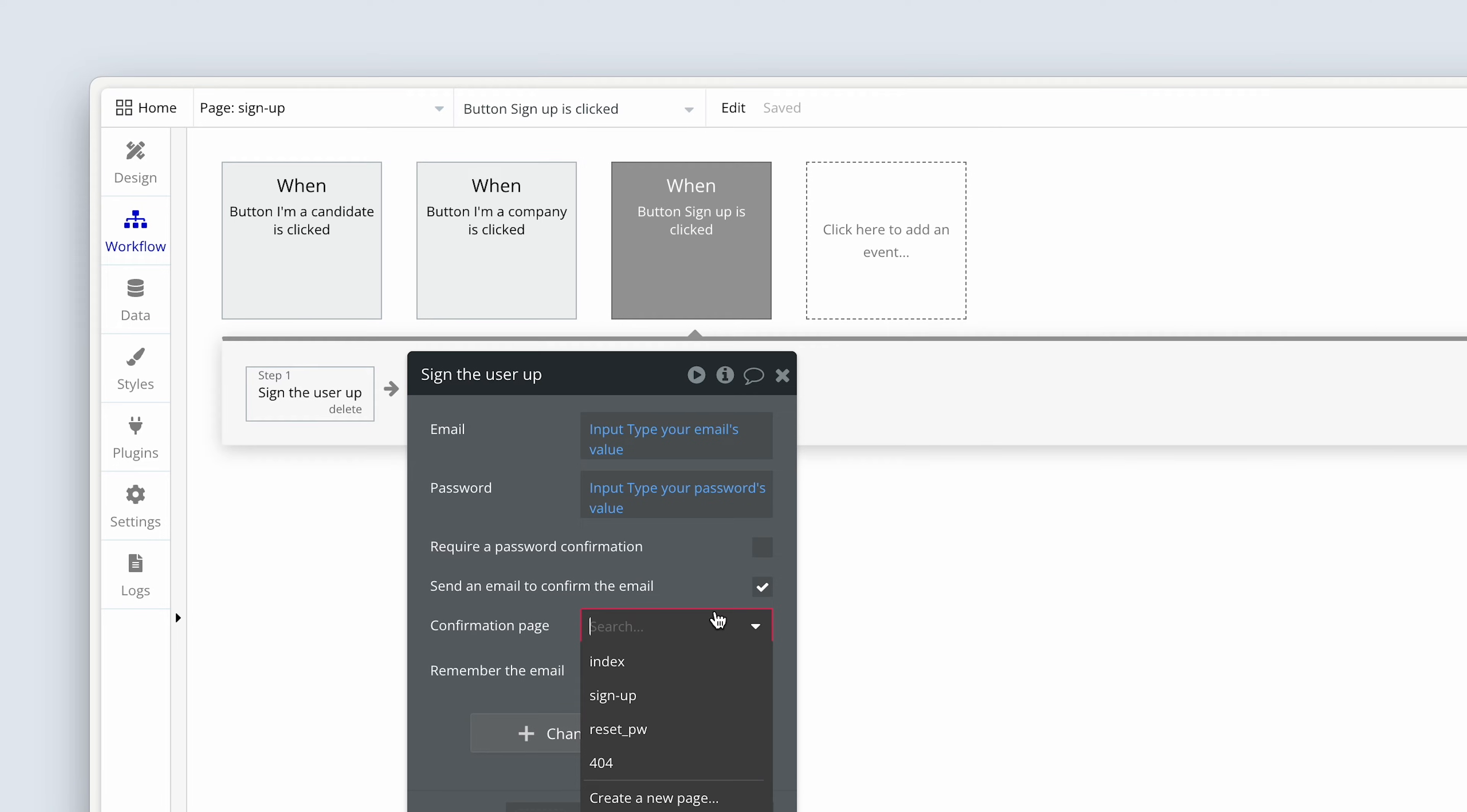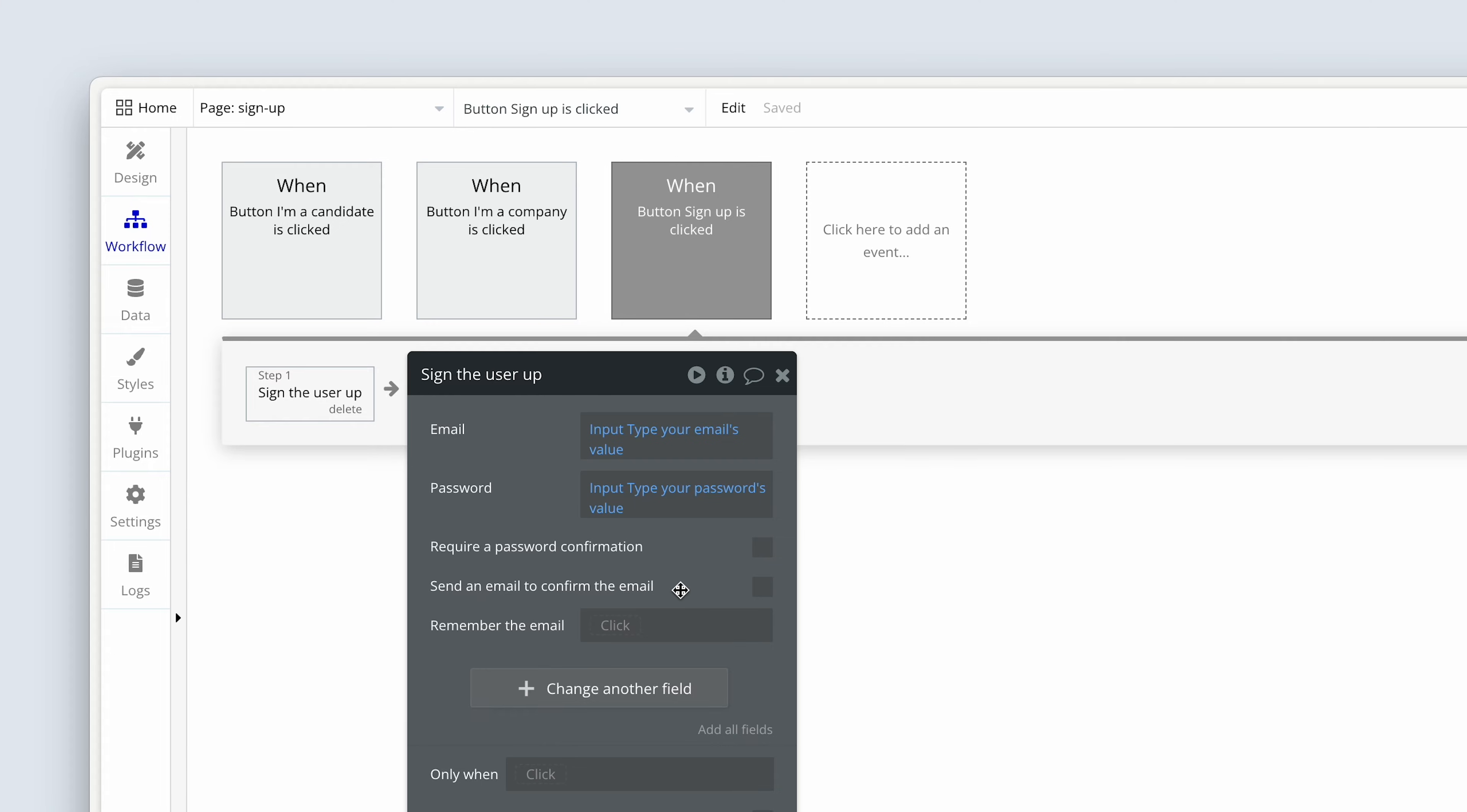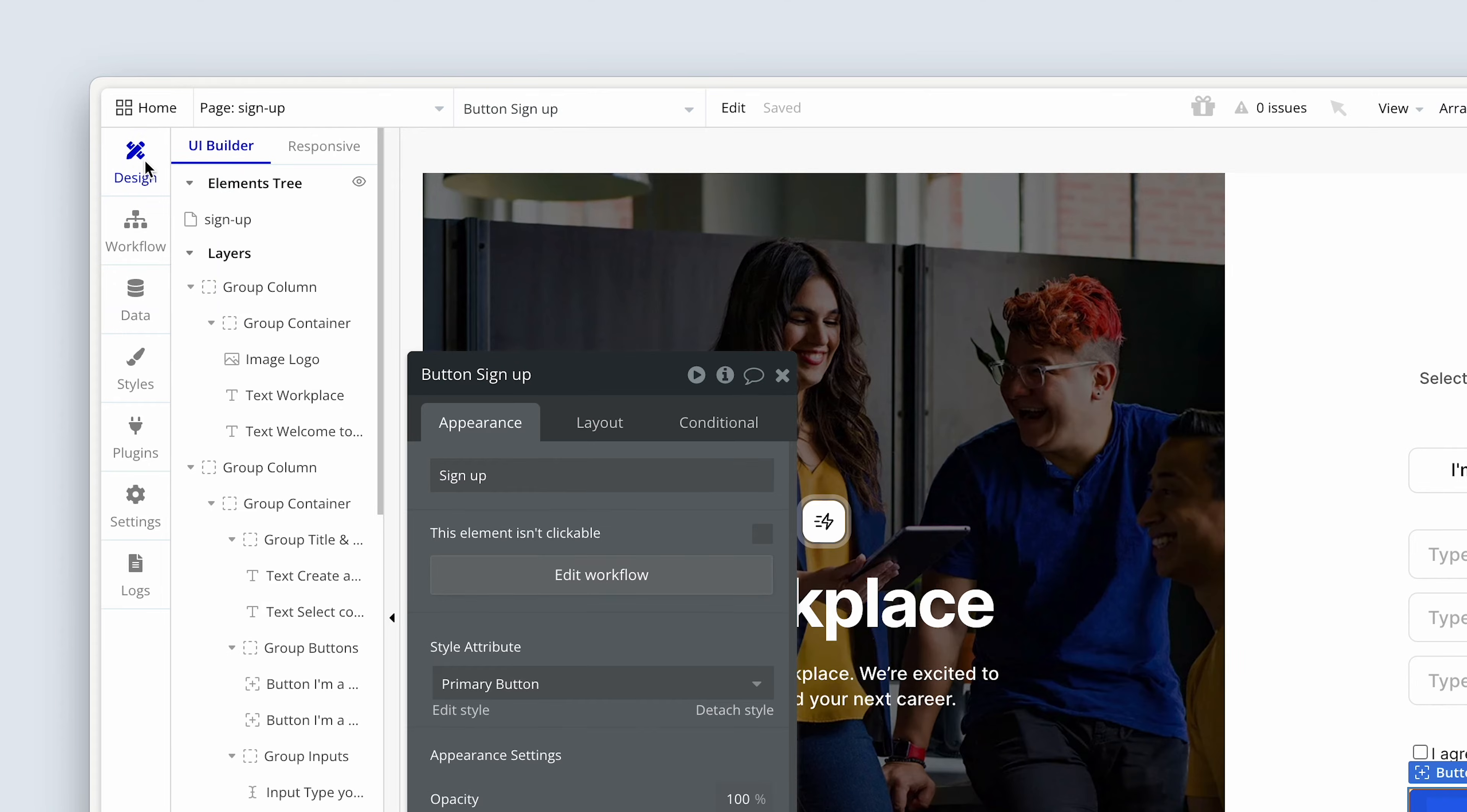So we're going to come back to that in a second. The next one is remember your email, which basically means next time you land on this page, should we just pop your email back in so you don't have to type it? Again, this is up to you. Sometimes we want to let a user know or give them the option through a checkbox if they want to enable this functionality. Perhaps they're on a shared computer. We're going to leave it to no for now. And we can also collect other inputs and other data, which we will be doing in a second. But for now, let's go back to the design tab and let's preview this page again.